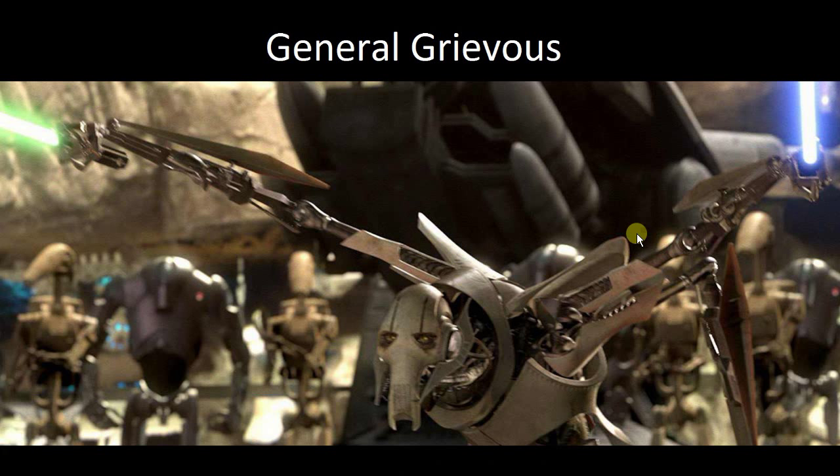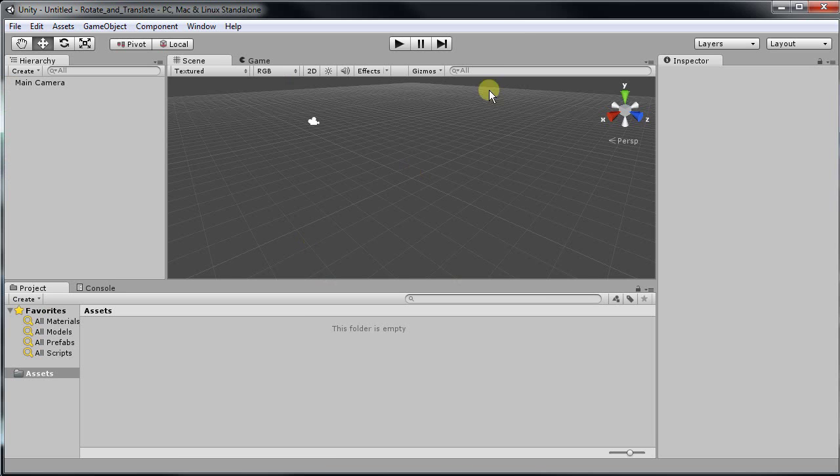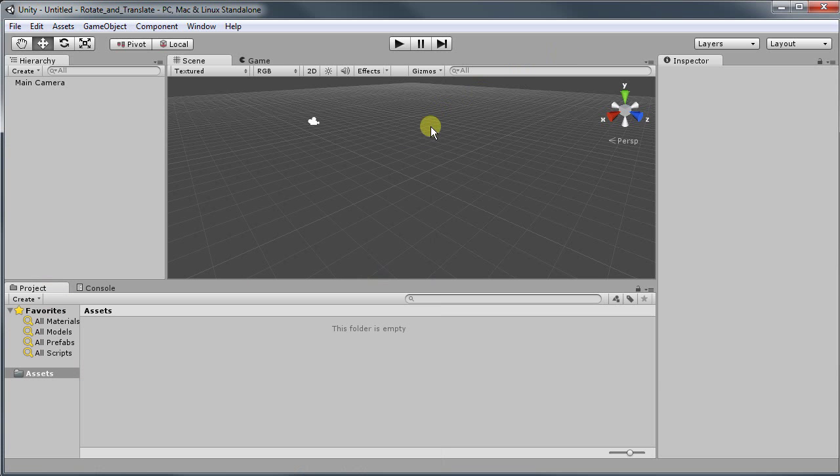Hello! In this video I'm going to show you how to translate and rotate an object. In this case we're going to do a cube.